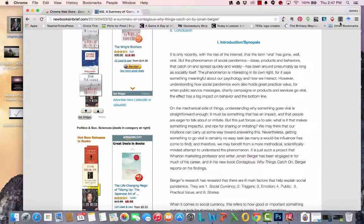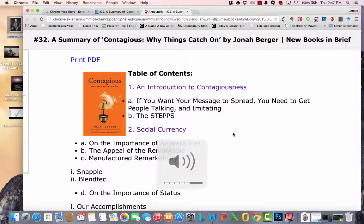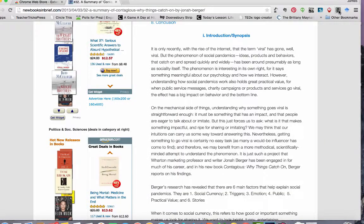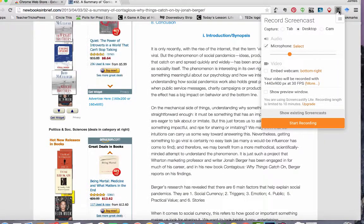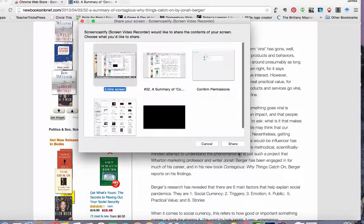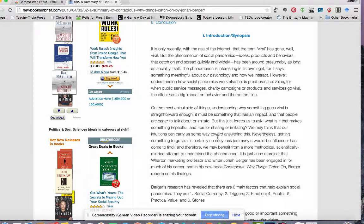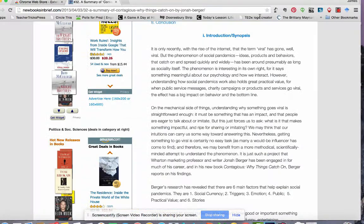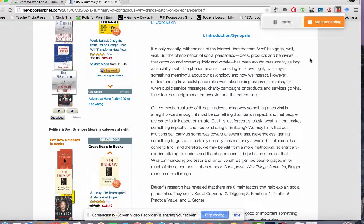Announcify reads articles to me while I'm eating lunch. And Screencastify, which is a super easy screencasting tool for making recordings to help broadcast instructions from my computer screen. The best part is that these are all free.